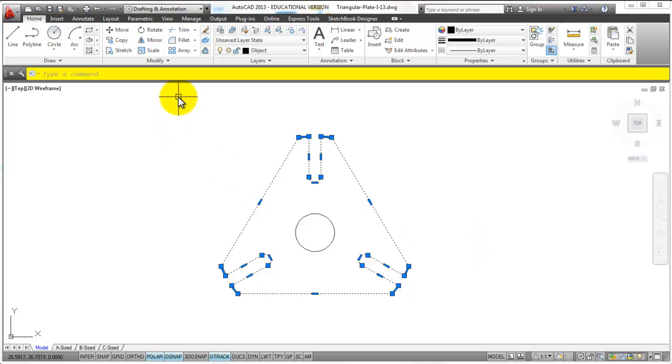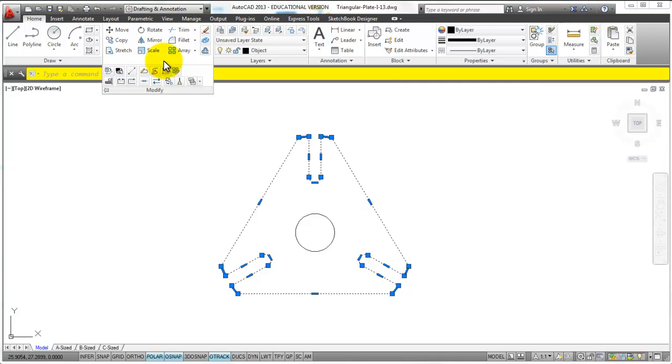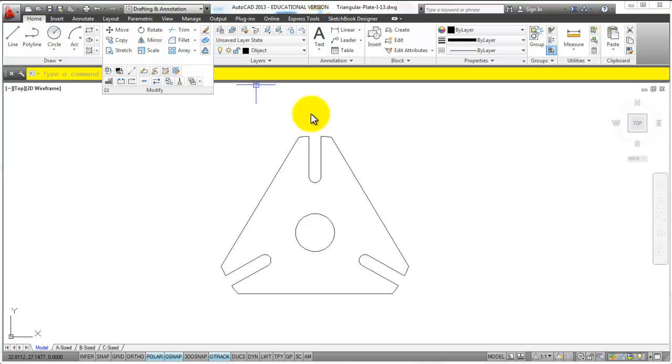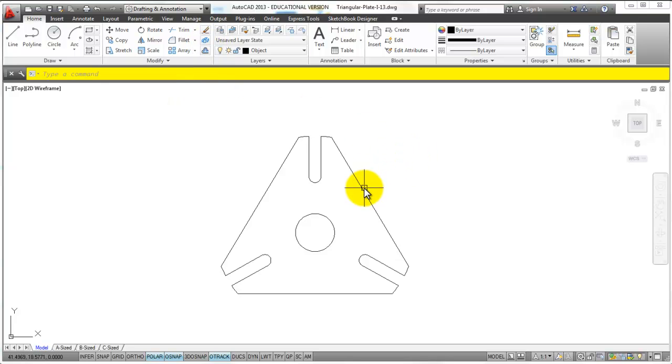I'm going to use my explode command here real quick so that I can then show you another method to do this. There it is. X is the keyboard shortcut as well for explode if you want to use that.